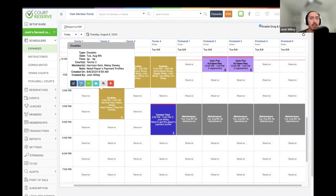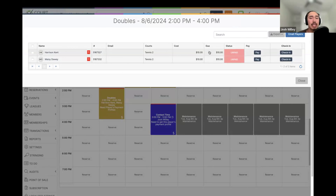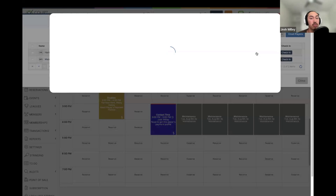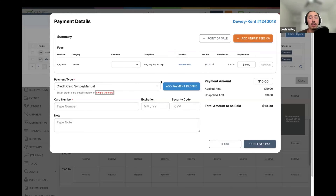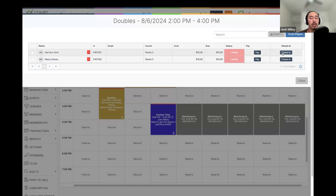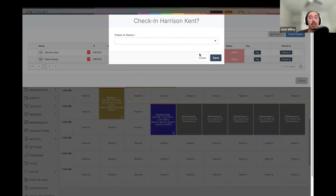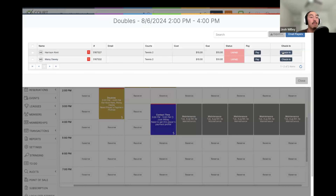The next icon is the View Players page, where we can see all members added to this booking. From here, we can see the status of their payment, charge the member directly from the scheduler, and update the check-in status for the member. If your organization uses check-in statuses, whenever a member enters the facility for a reservation, we can mark them as checked in from here.